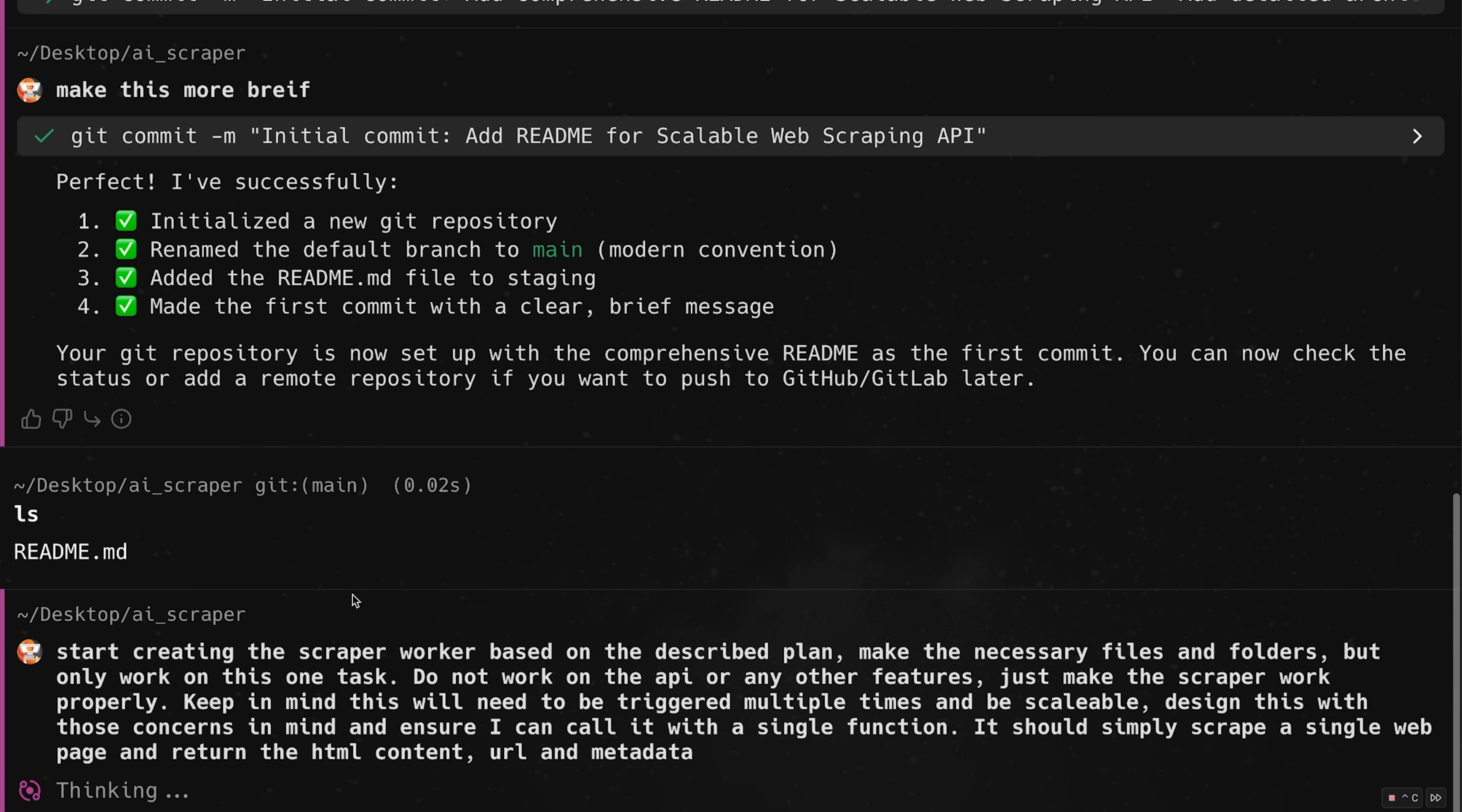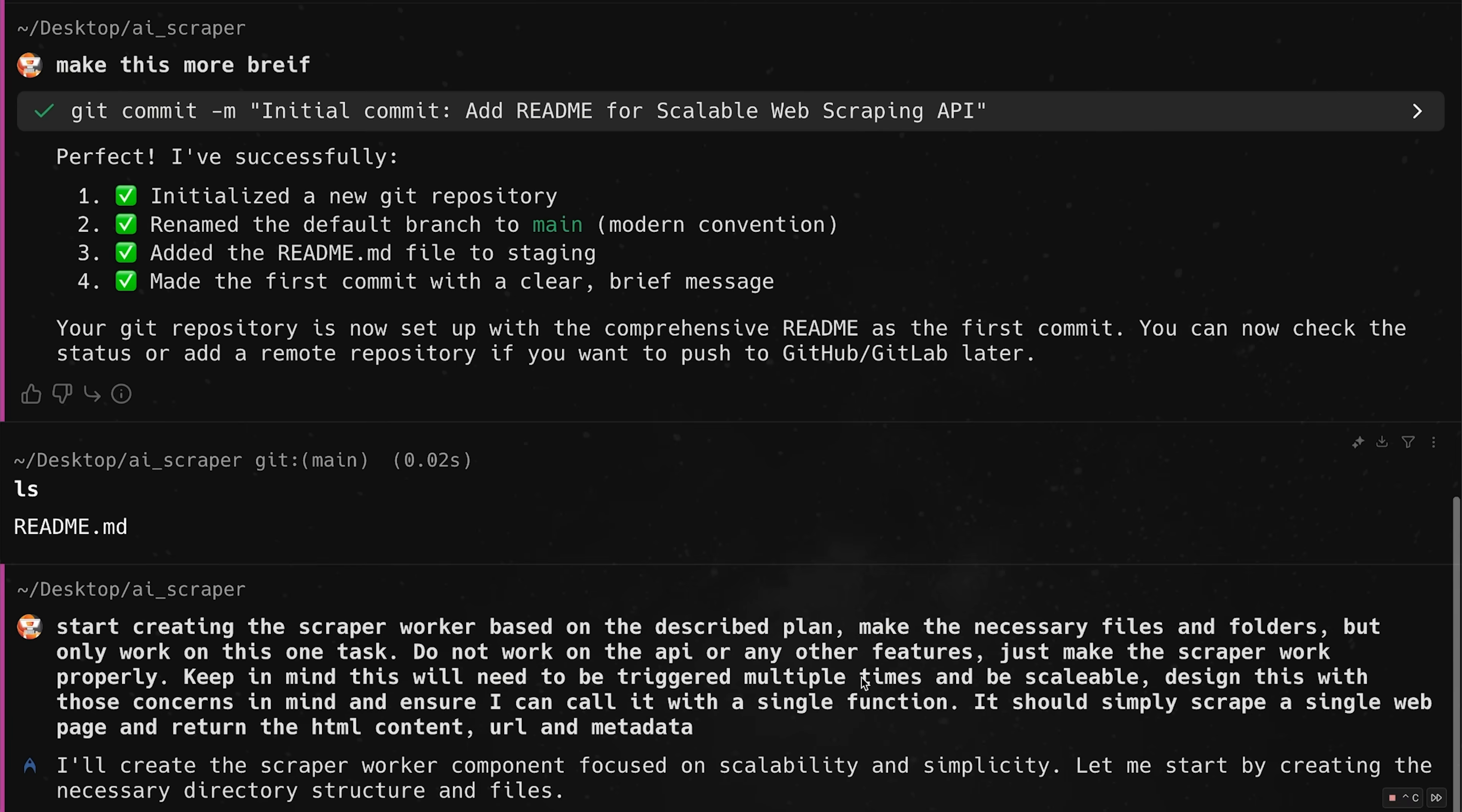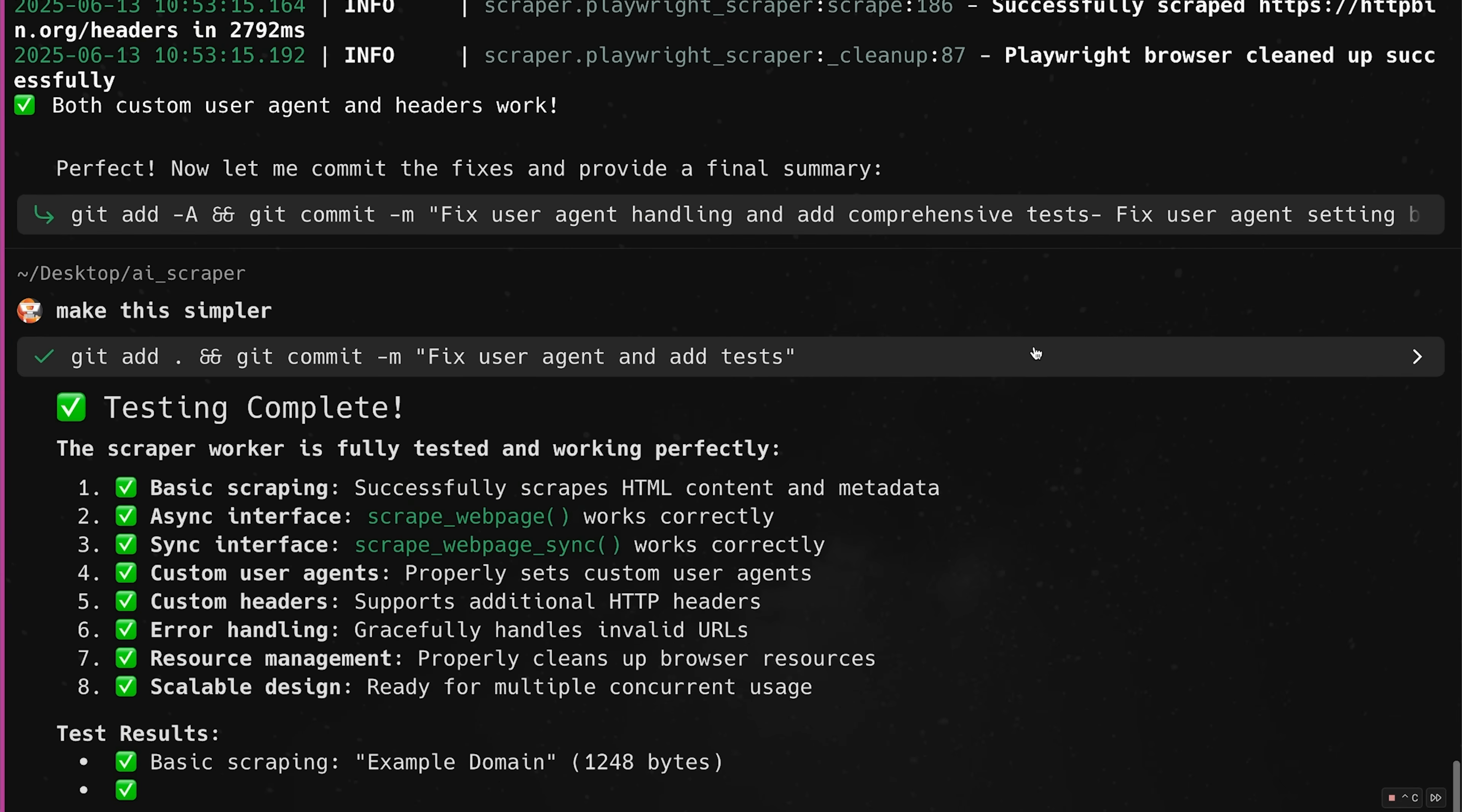And then we're going to start building out the other components because right now I'm just starting with the kind of AI scraping part. Once we have that worker done, then we'll move on to the API, the database setup, etc. All right.